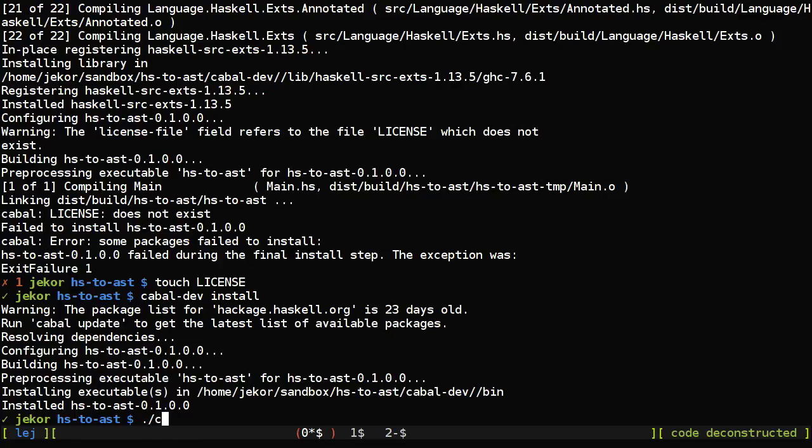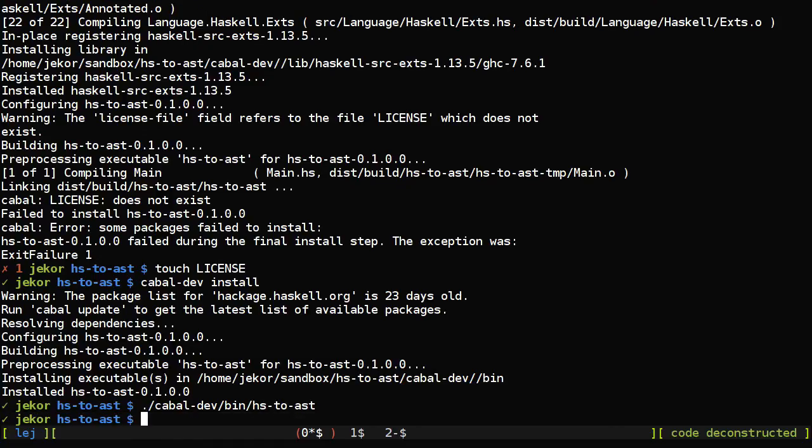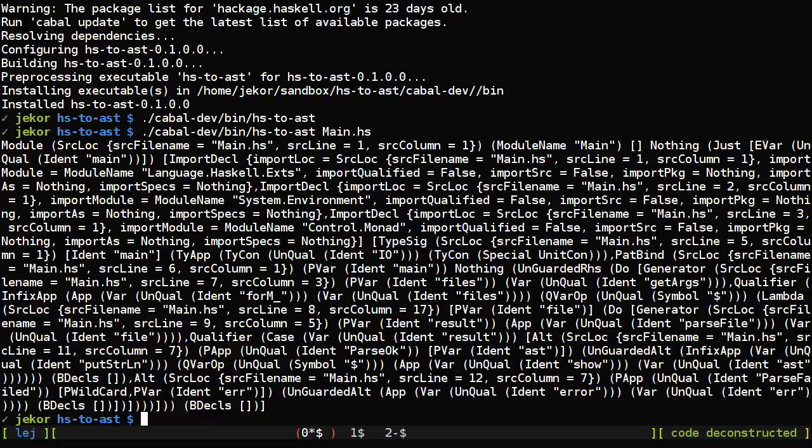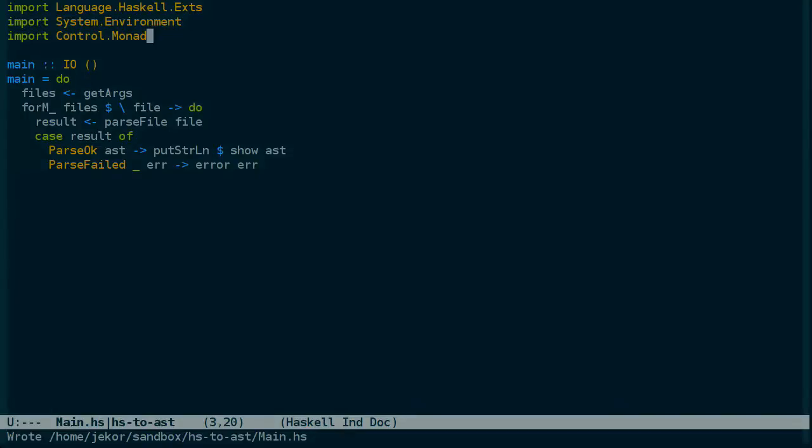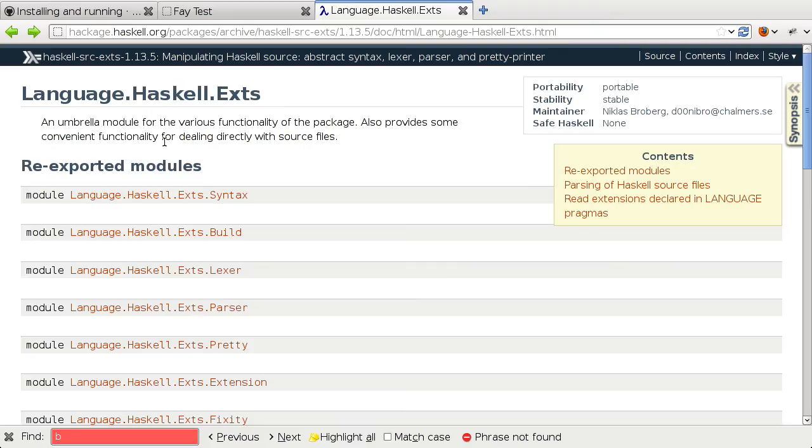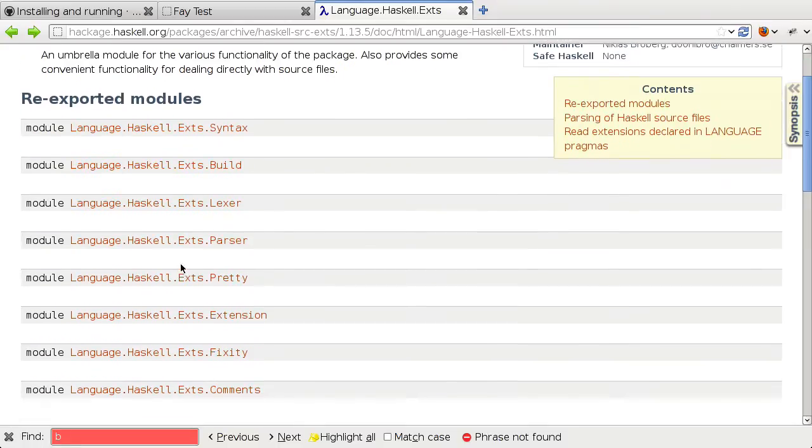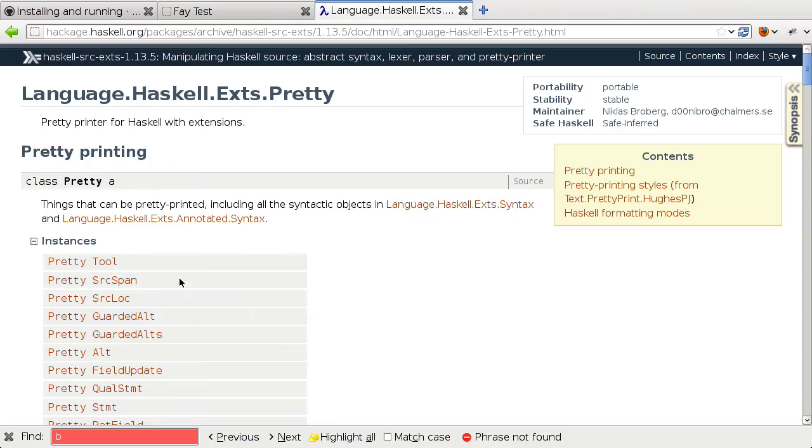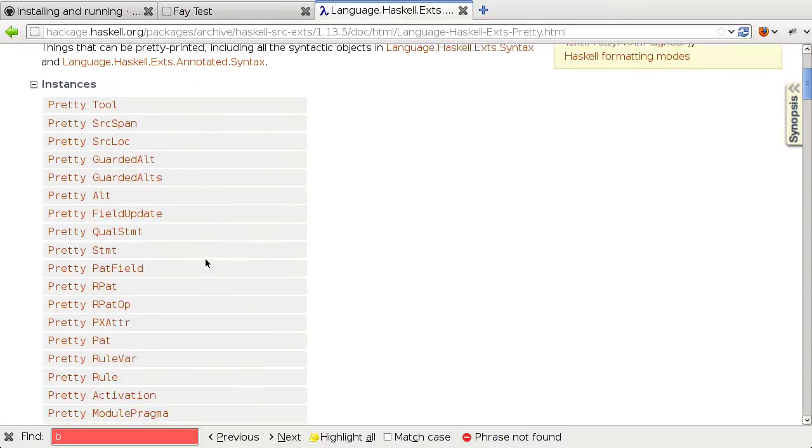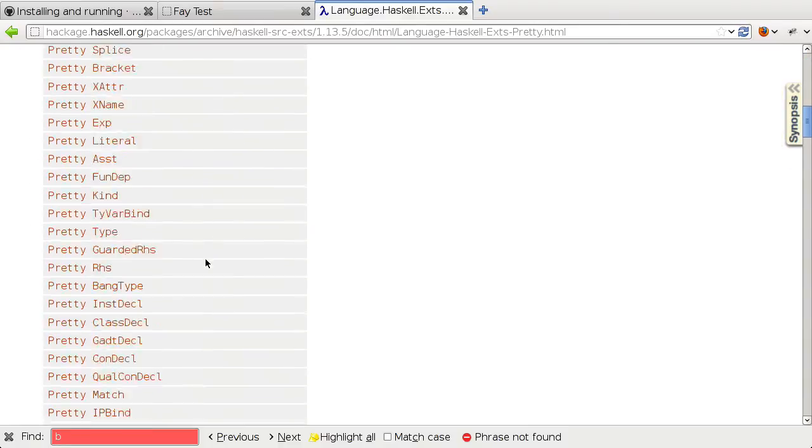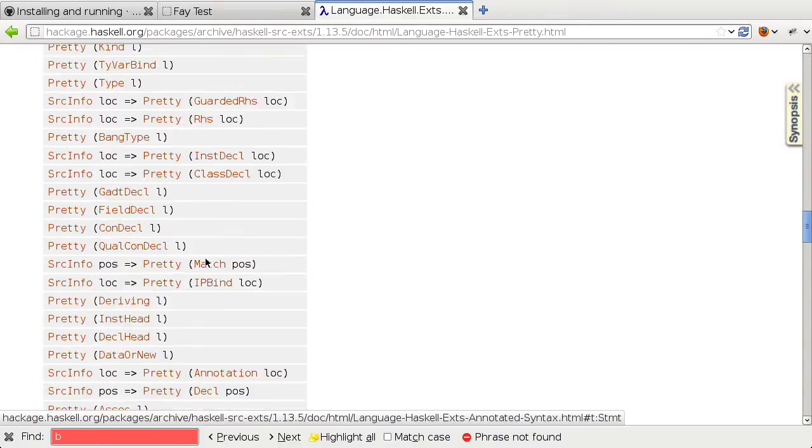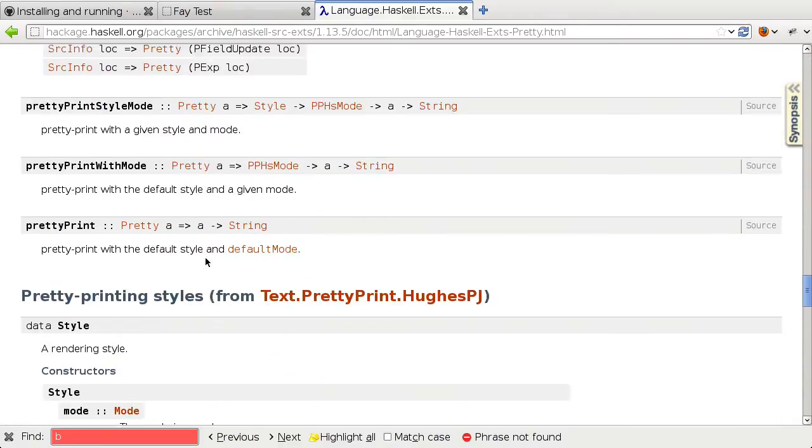So if we run it from the cabal.dev directory with no arguments, it should do nothing as expected. And then if we run it on the main file itself, we get an abstract syntax tree of the program. So you can kind of see what's going on here, but it would be a lot nicer if we could pretty print this. And fortunately the extents package has pretty printing inside of it.